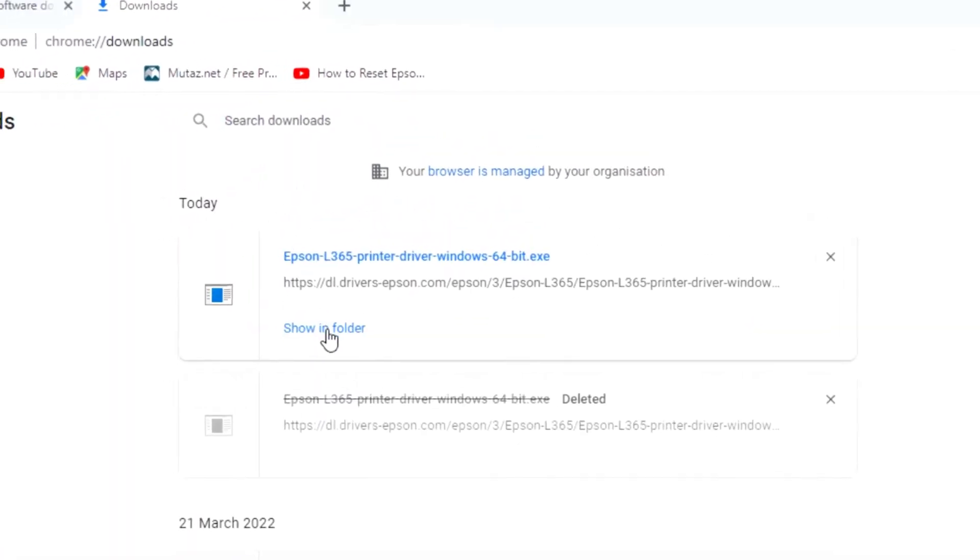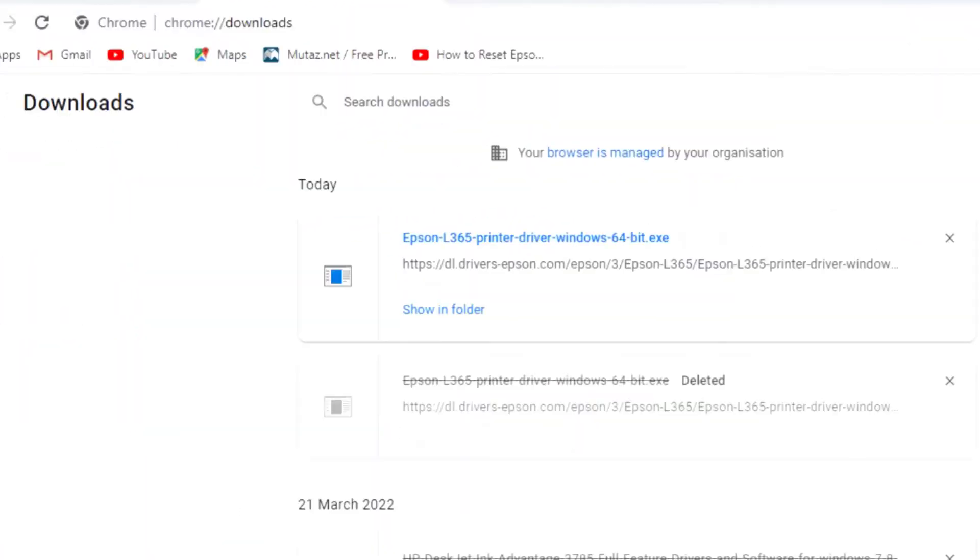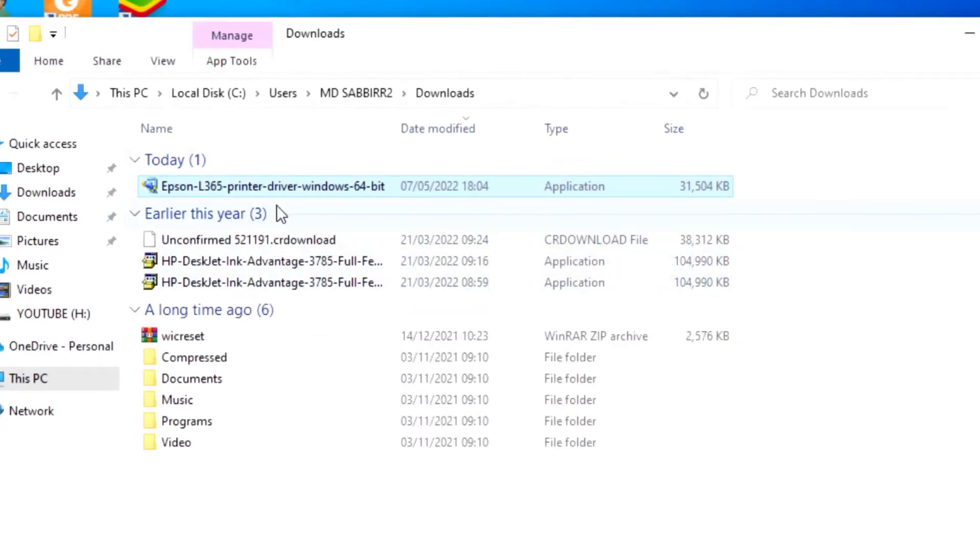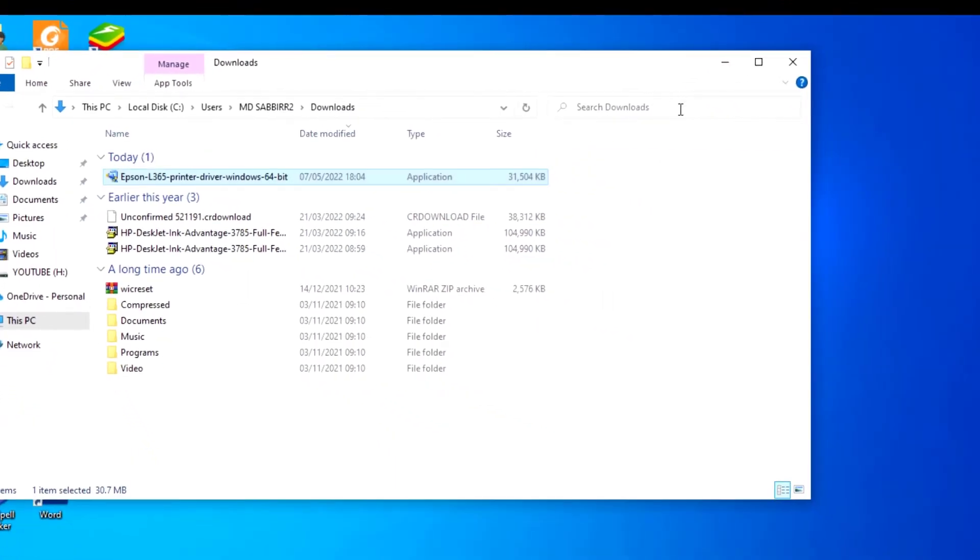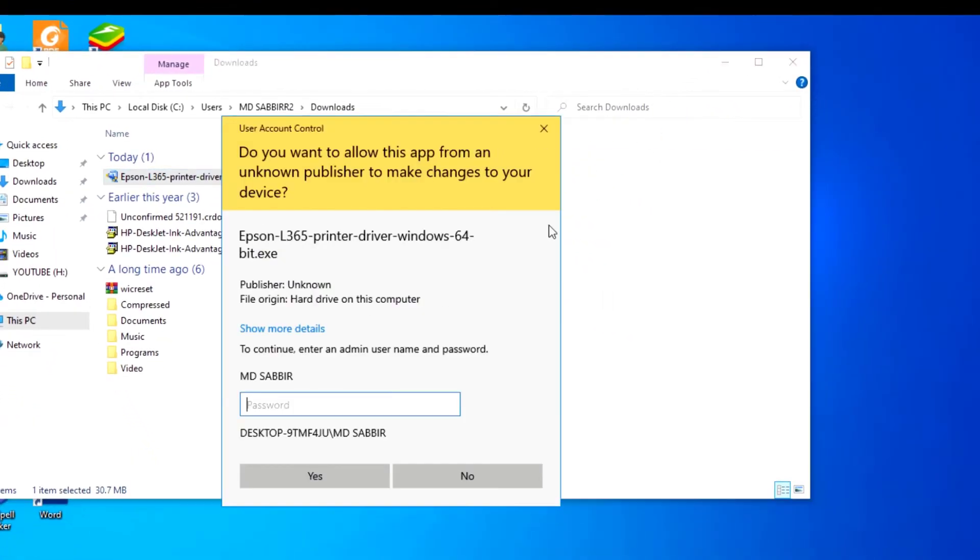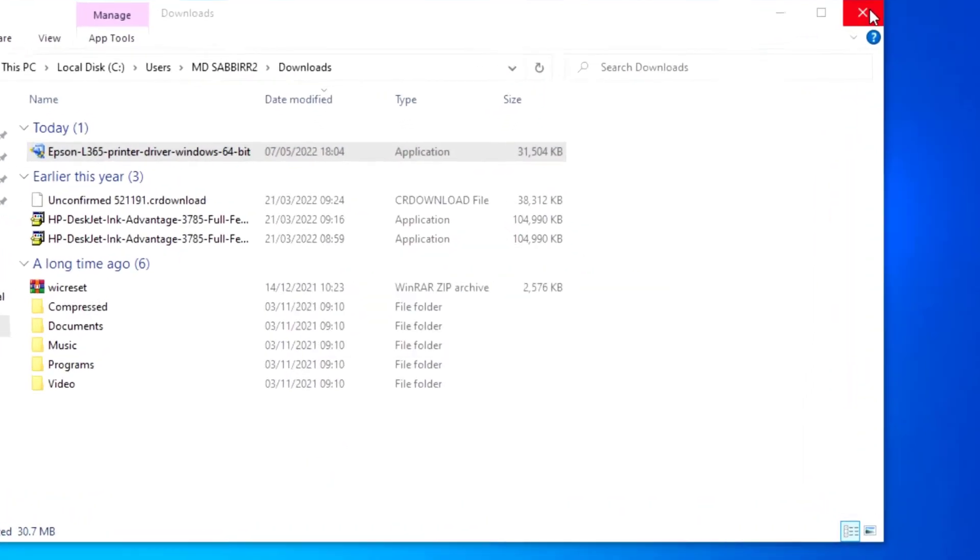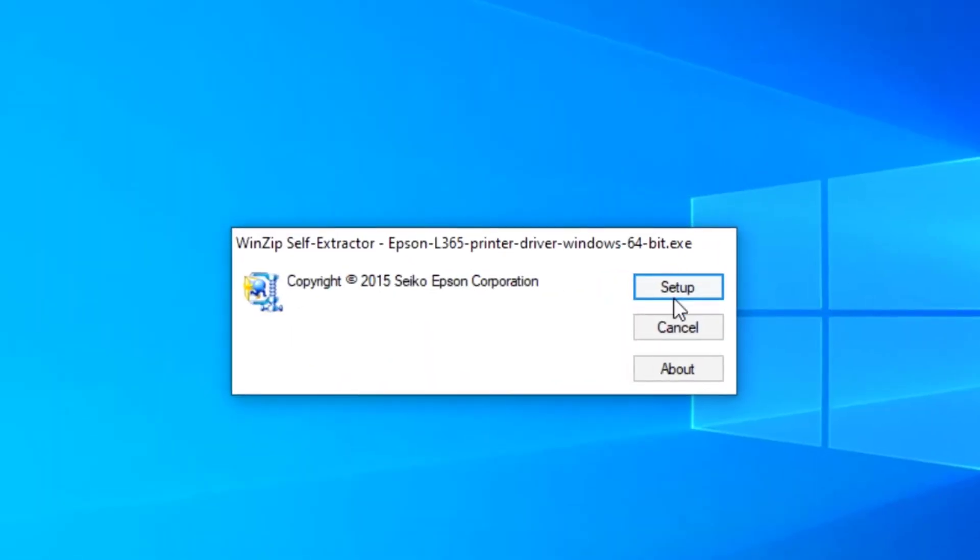This is download complete and open here. Double click and yes, set up.